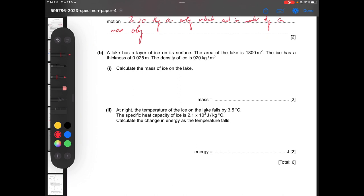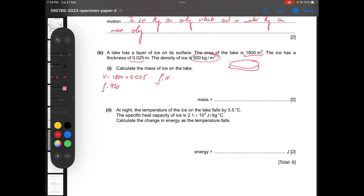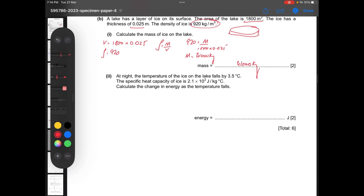Part B: a lake has a layer of ice on its surface. The area of the lake is 1800 square meters and the ice has a thickness of 0.025 meters and a density of 920 kg/m³. Calculate the mass of ice: volume equals area times thickness equals 1800 times 0.025. Density equals mass divided by volume, so 920 equals m divided by 45, giving mass equals 41,400 kg, approximately 41,000 kg.